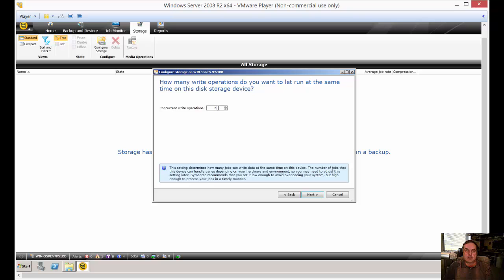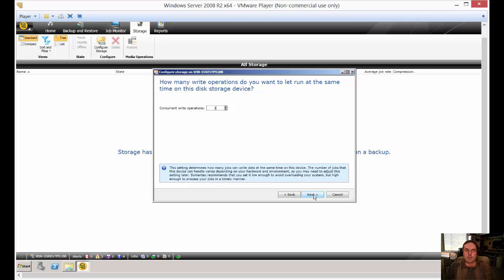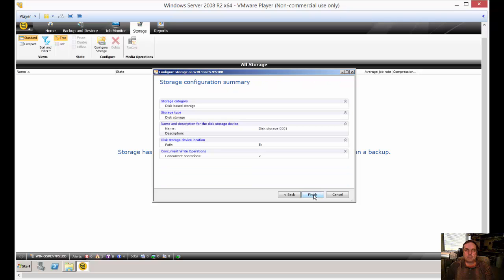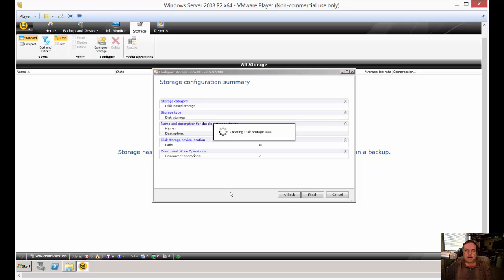Now, you can tell it how many concurrent backup jobs you want it to be able to do. And by default, it's going to say two. So you can choose as many as you want. Of course, the more you pick, the slower the backup will be. But you may want to do it that way. Alright. So there's our summary. And we'll go ahead and click Finish.